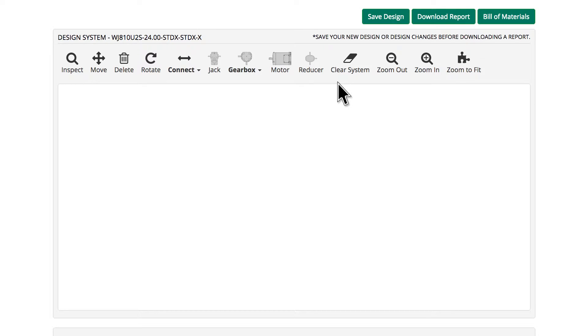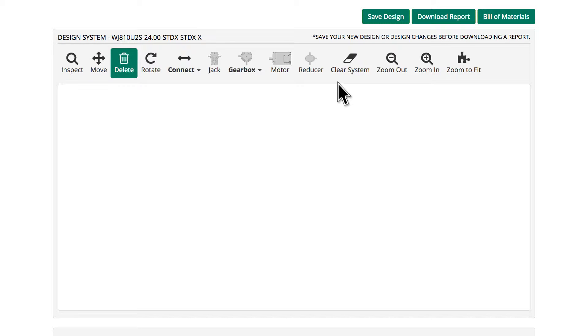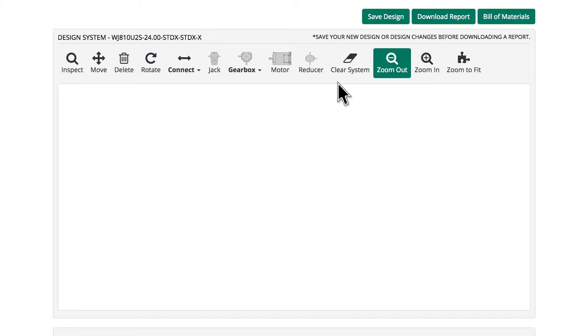Some tools are named for the function they perform. For instance, Inspect, Move, Delete, and Zoom In or Zoom Out.